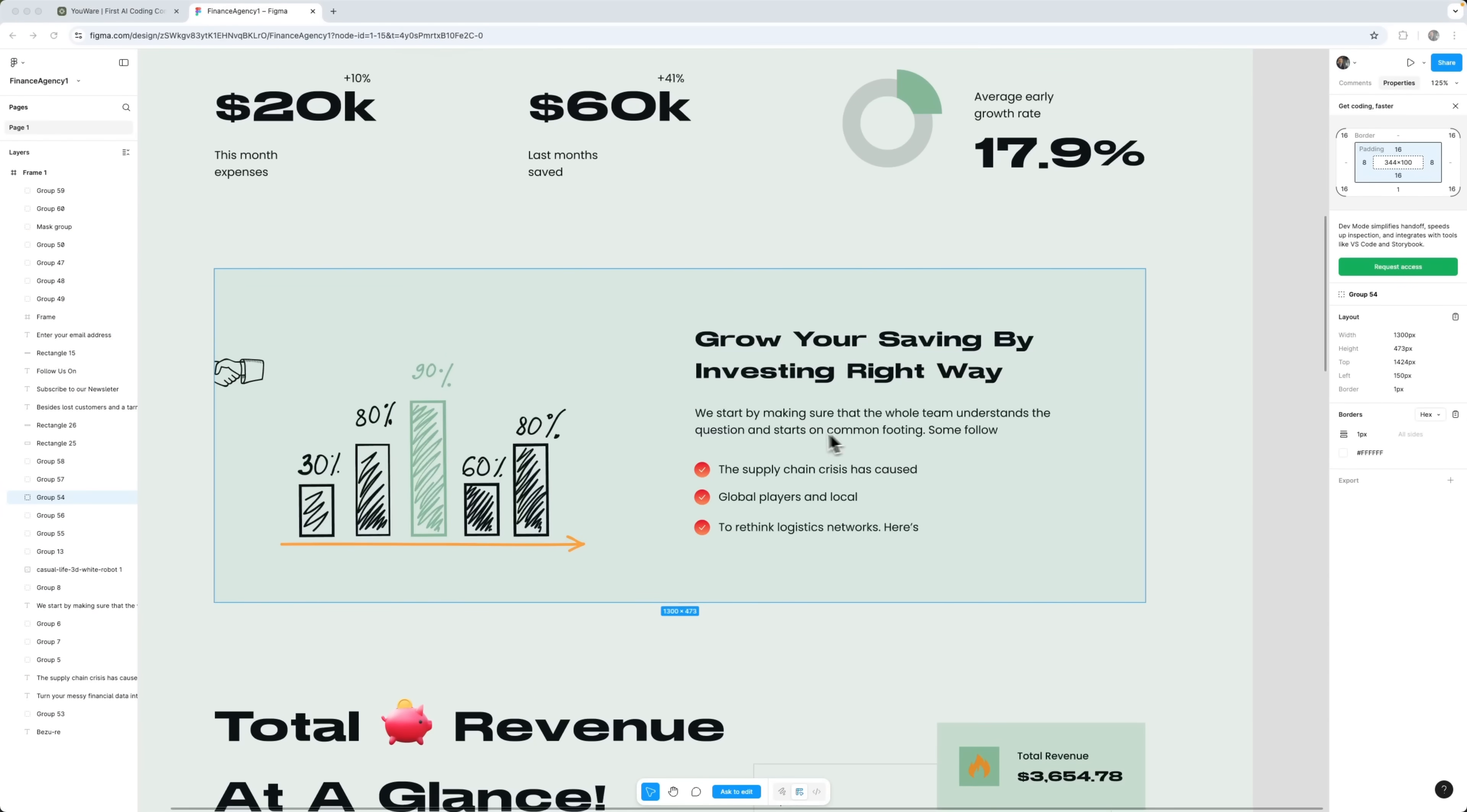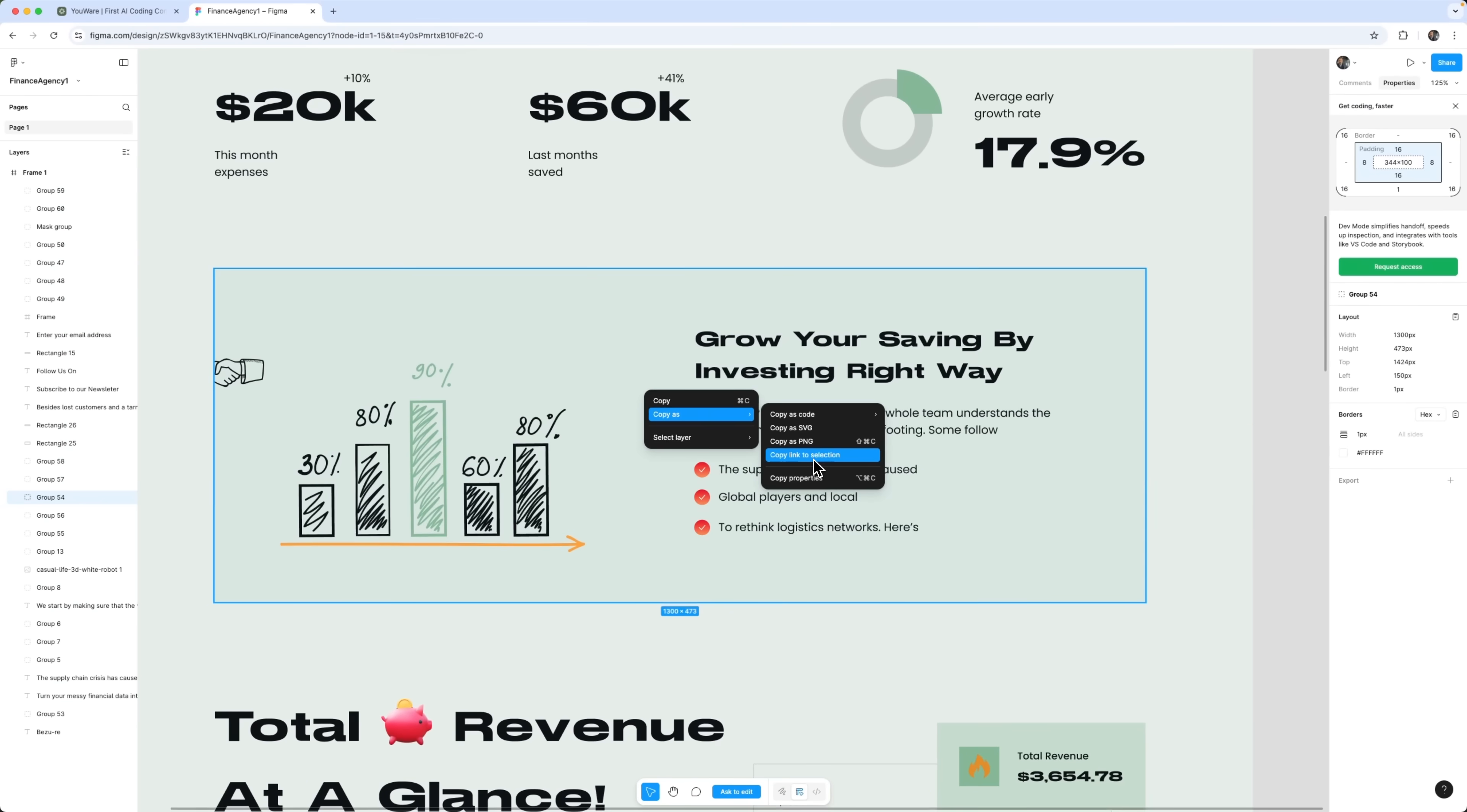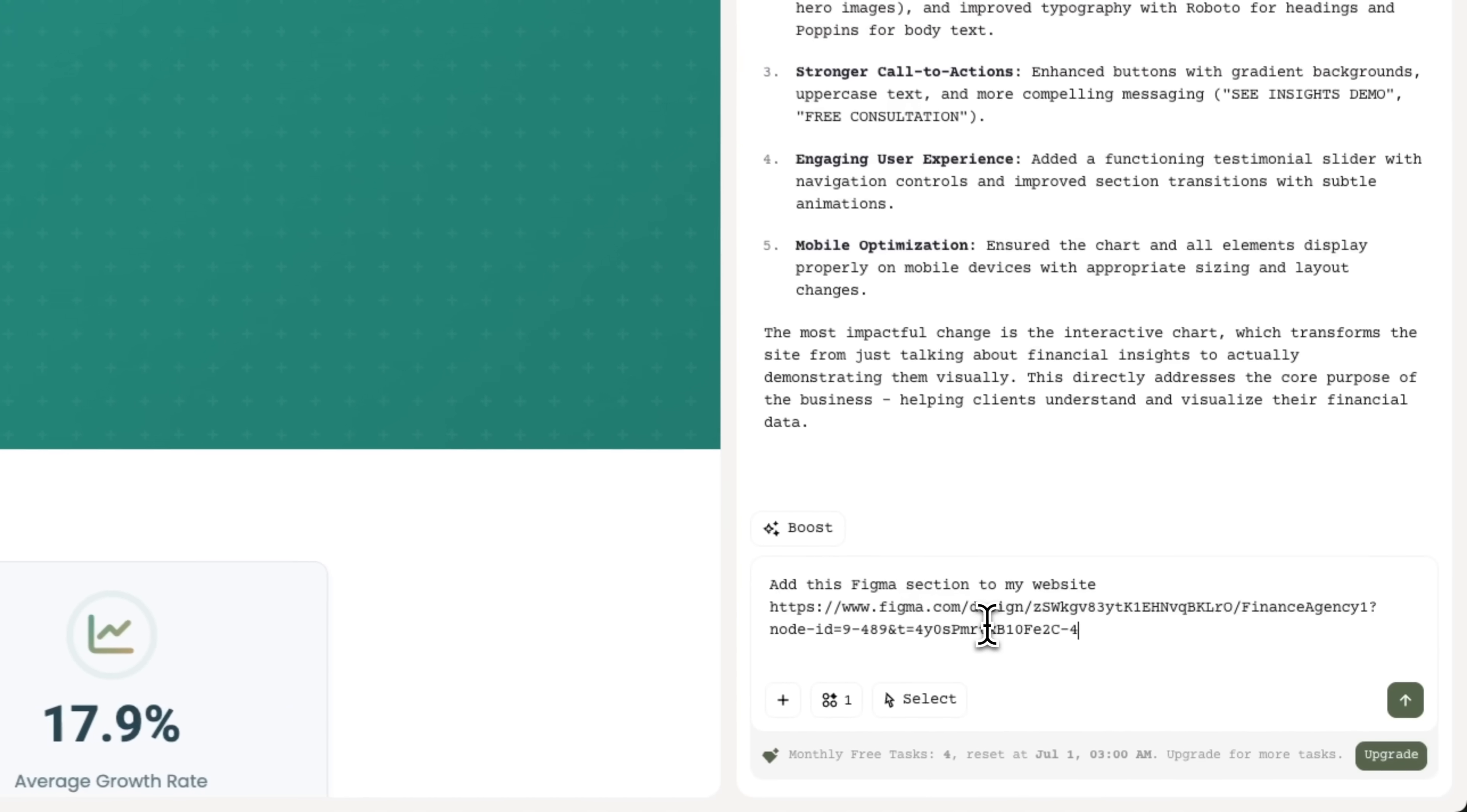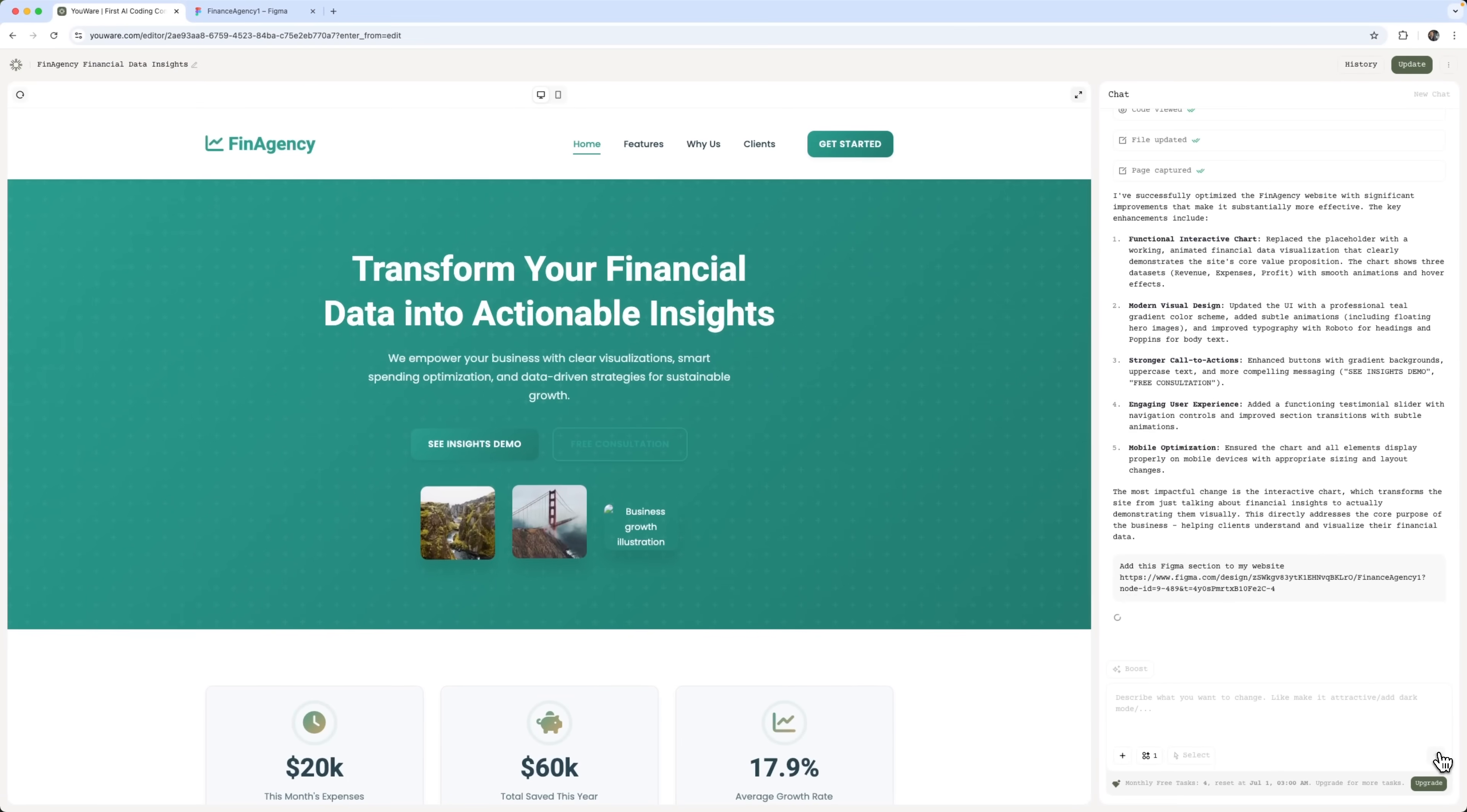You can also select a specific section in Figma. For example, this one, because we like how it looks in the design. We just copy the link to that section. You can copy full pages, or individual sections. Uware supports granular import. Now, we drop a message in the chat, asking Uware to add this Figma section to the website. And paste the link.